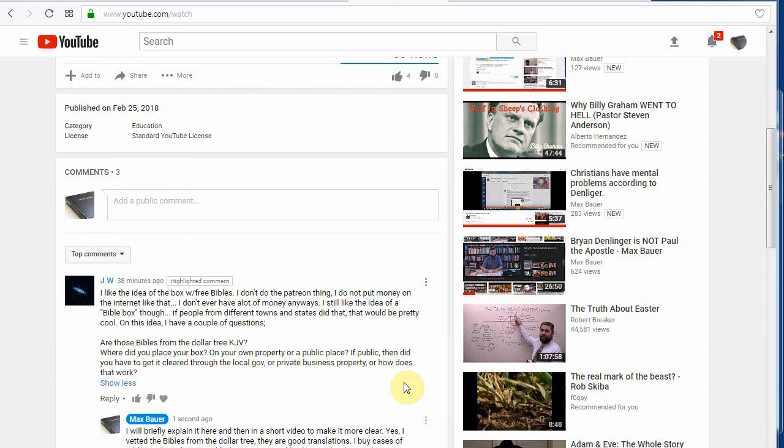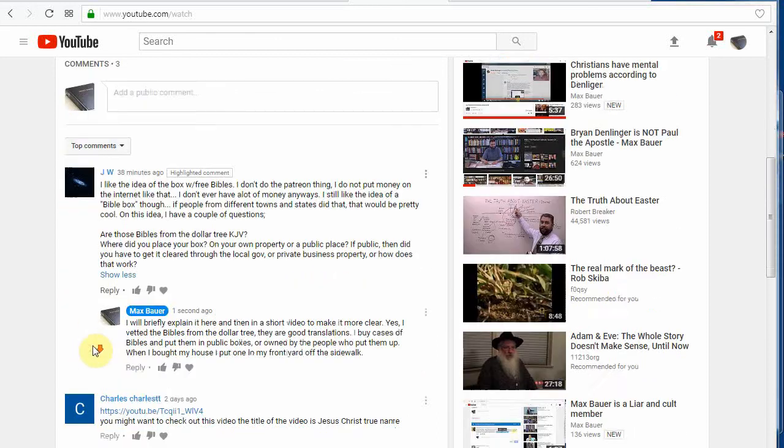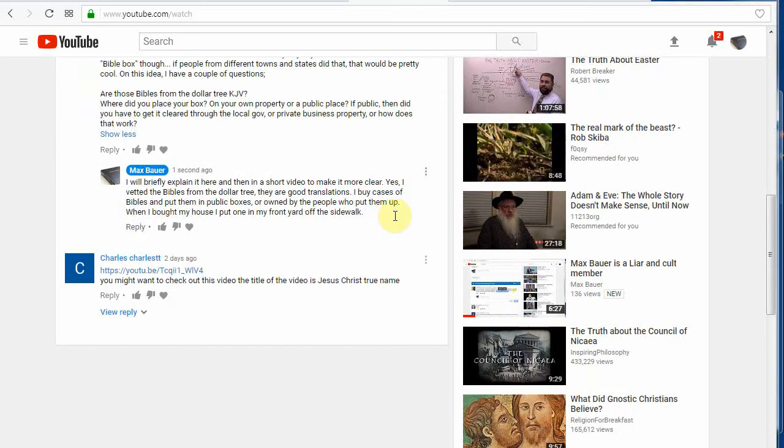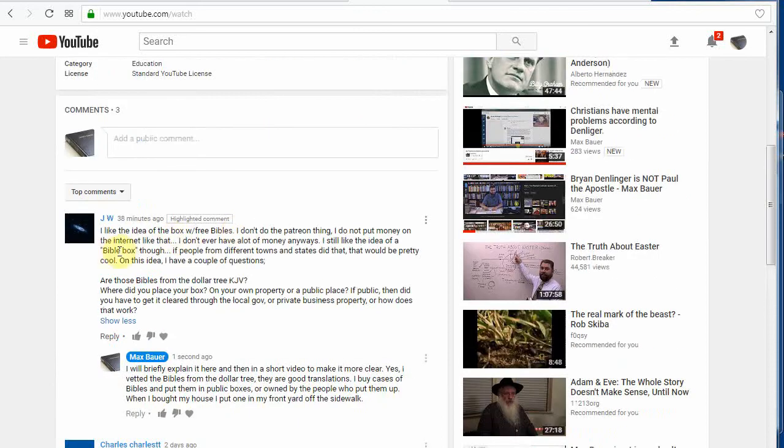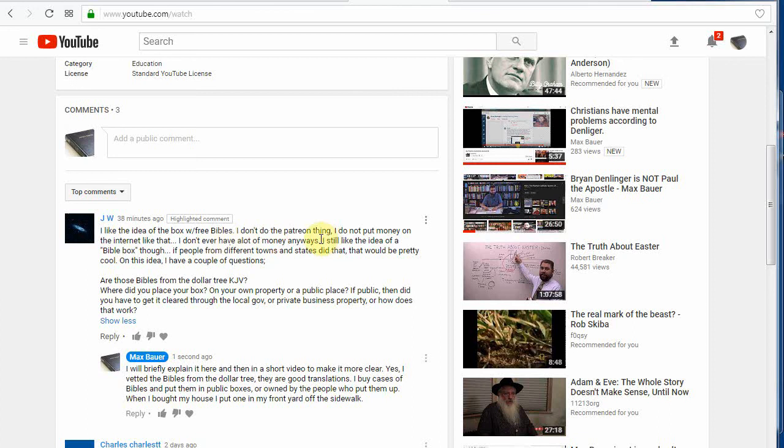Greetings, JW. I'm going to reply to your comment. I did a brief thing right here. You're asking about, you like the idea of the box with free Bibles. I don't do the Patreon thing. I don't put money on the internet like that. Well, honestly, you don't need to, depending on where you're living. I was in the middle of the city and I had a lot of boxes and I go through 20 bucks a month, $22 a month for a case of Bibles and go around and put them in there.